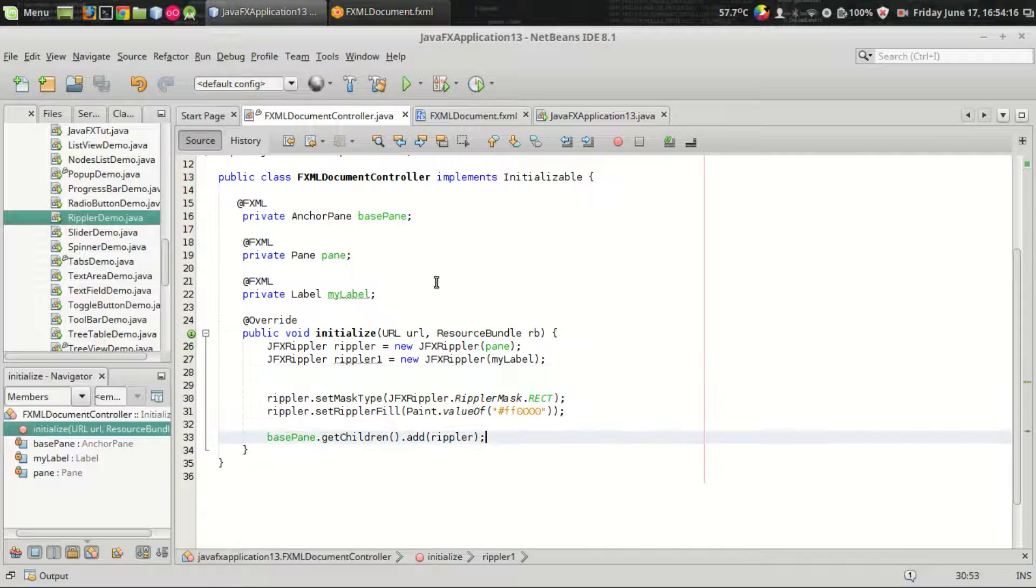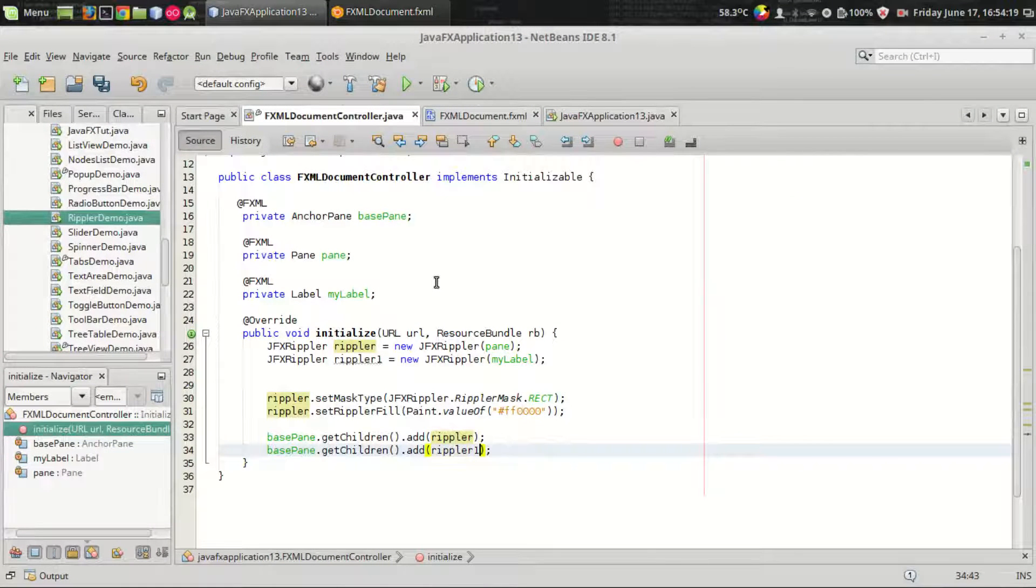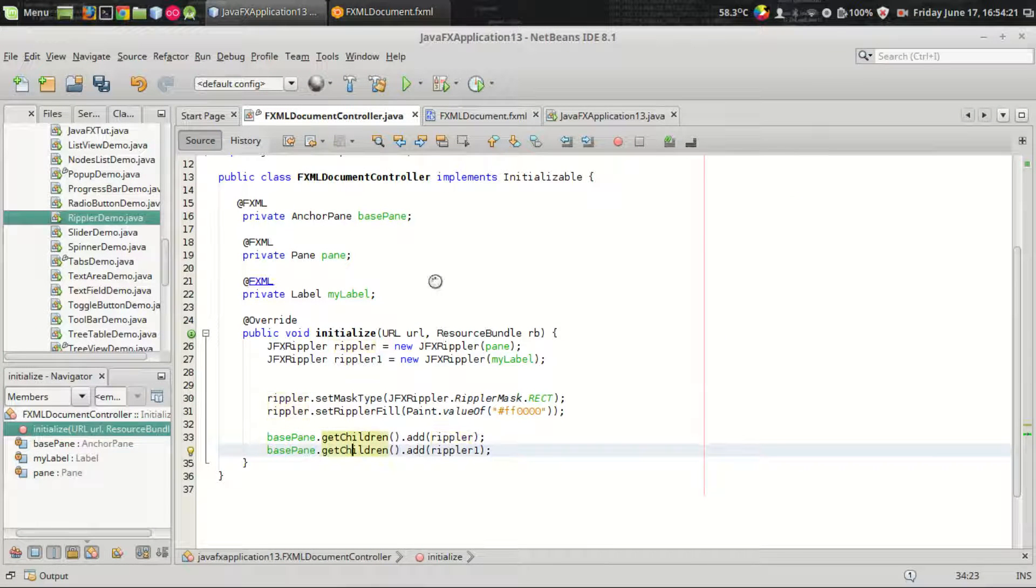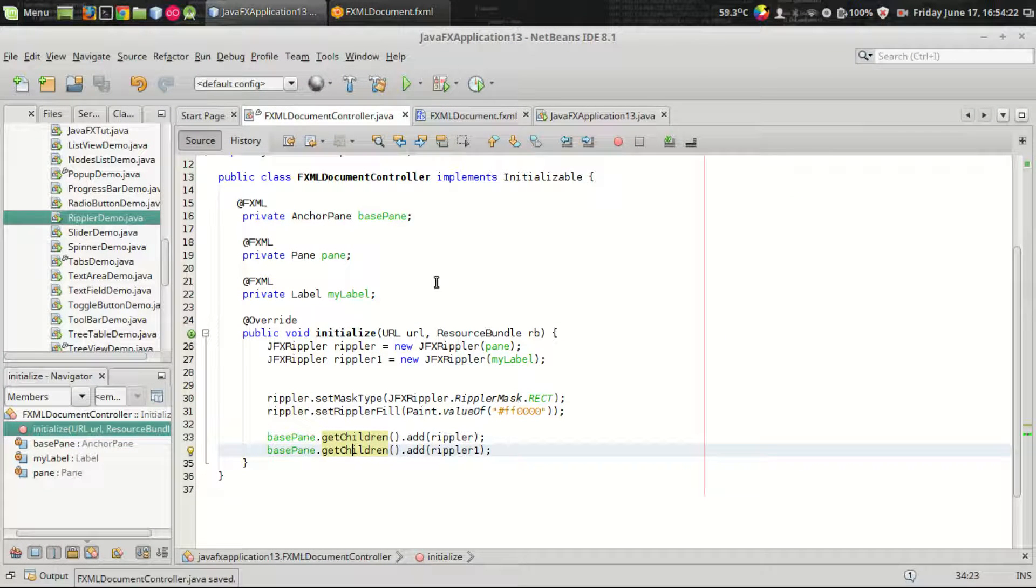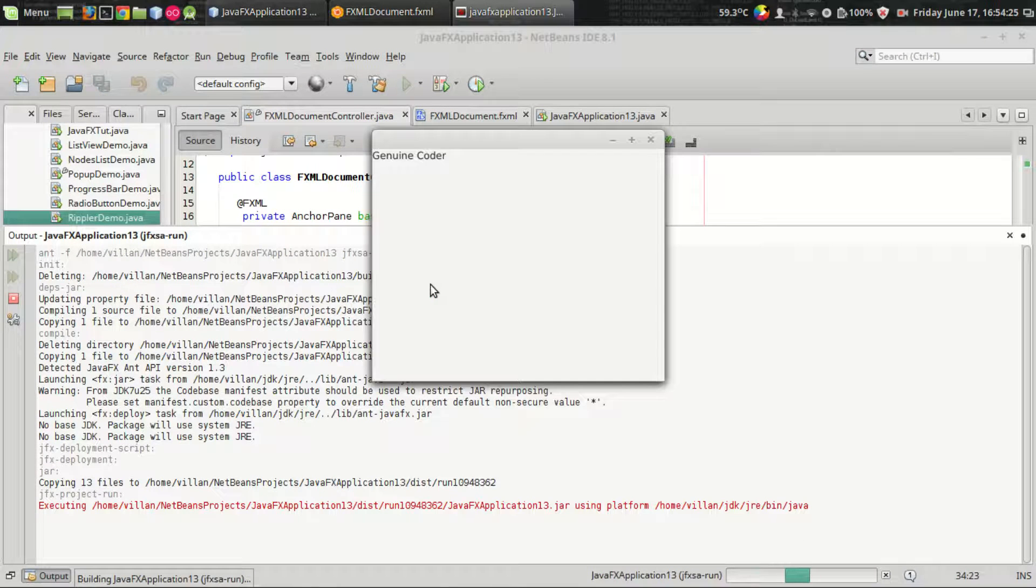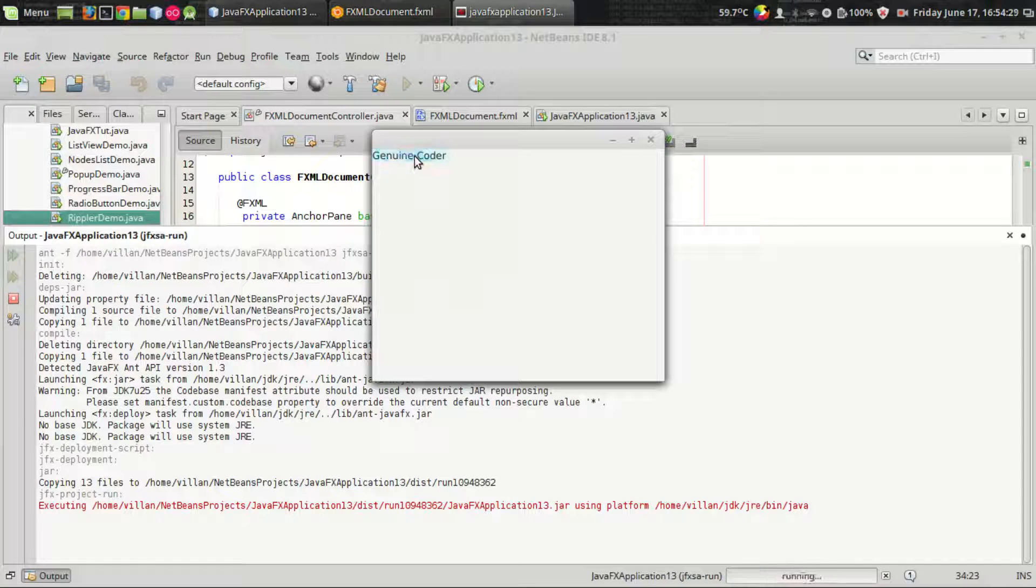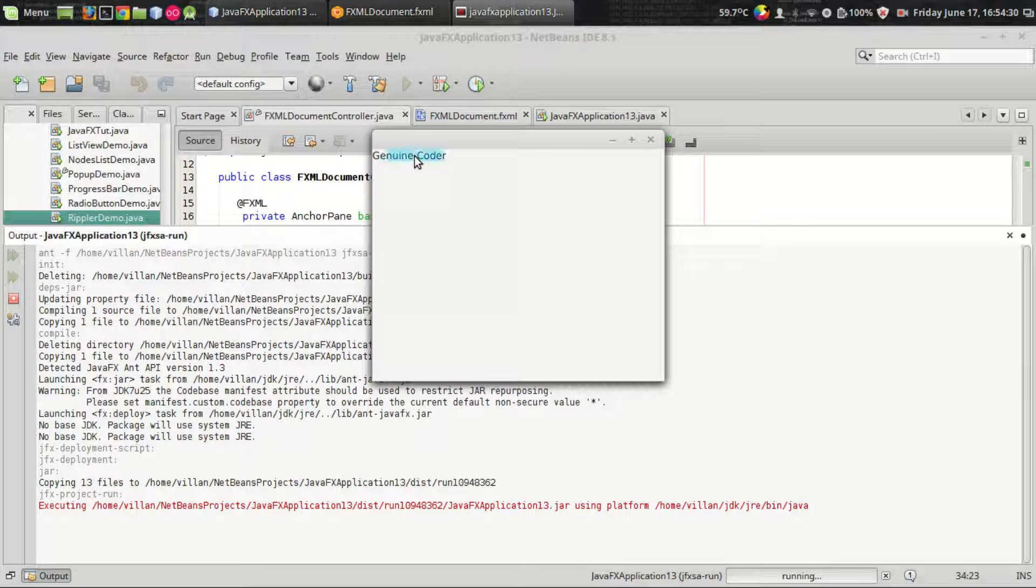The last thing of course is to add the rippler to the base pane. Let's see the code, the program. We have ripple effect on this pane and in the label we got another ripple effect.